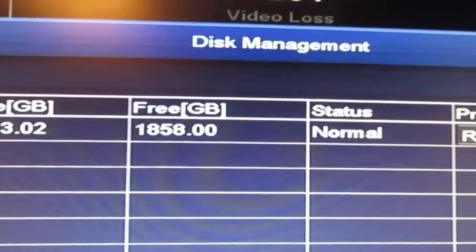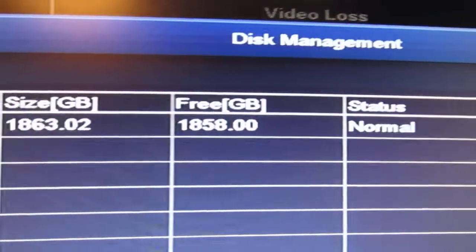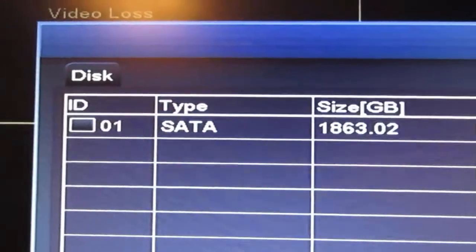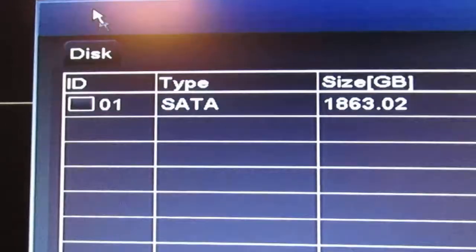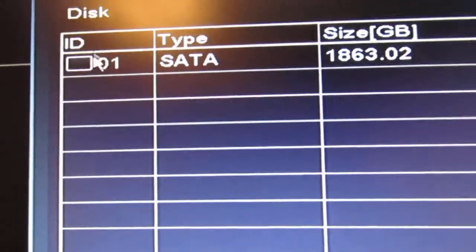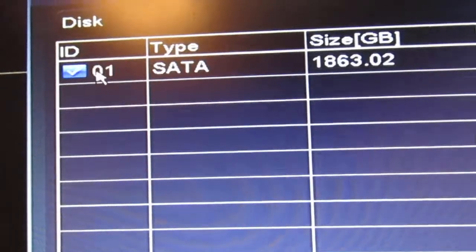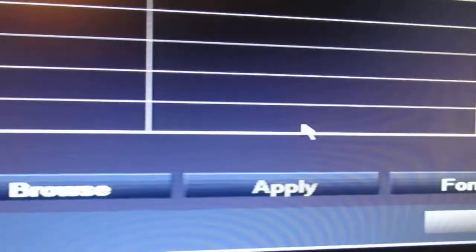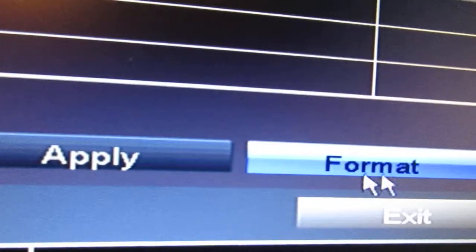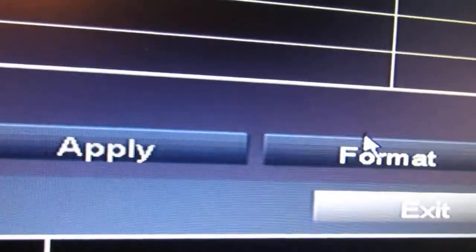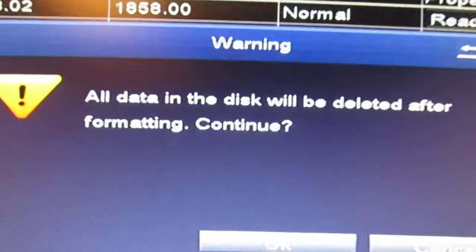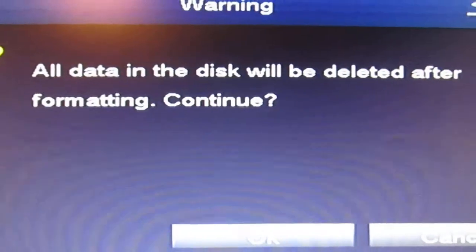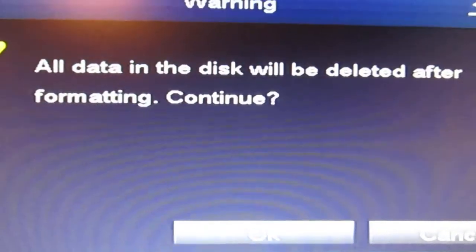If I had anything on that, the way to delete it would be to go over with your mouse, select the disk that I want, and you go down to the lower right corner of this window and press format. This warning will now come up: all data in the disk will be deleted after formatting, continue? And you have two choices: okay or cancel.